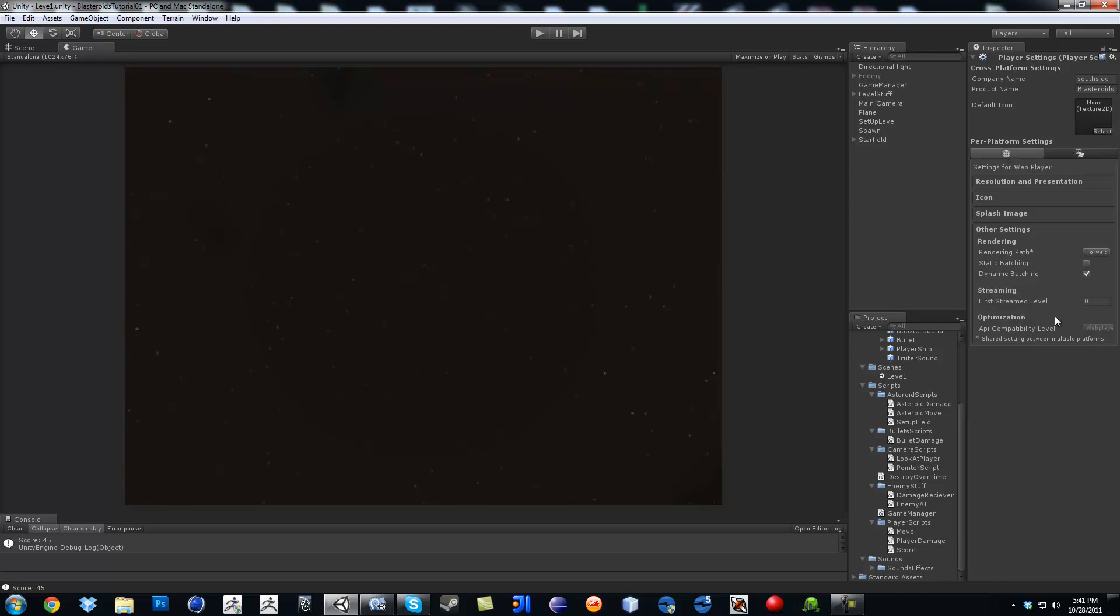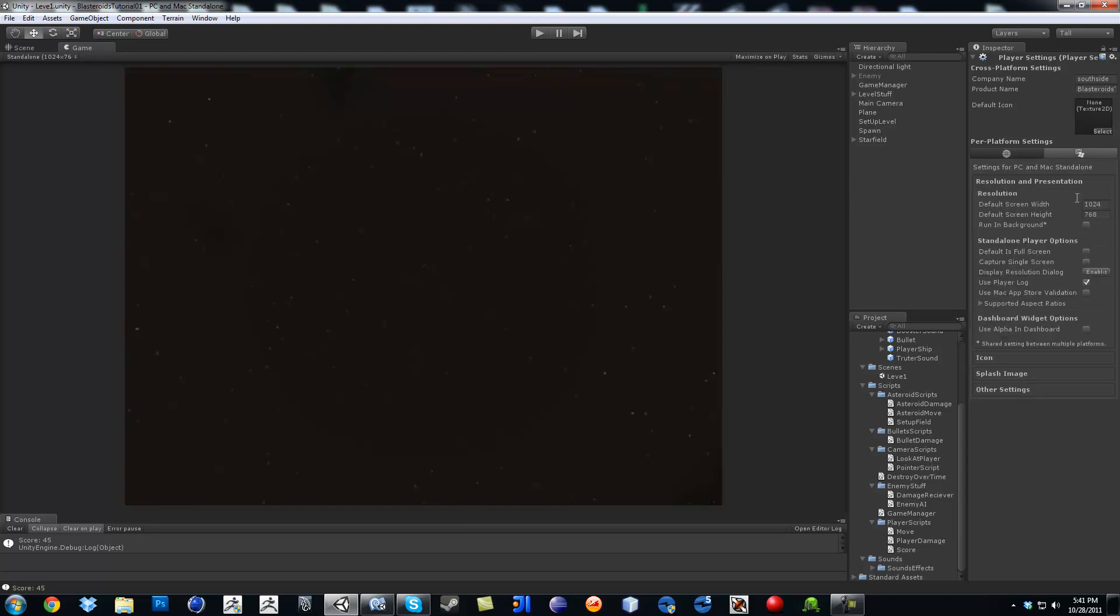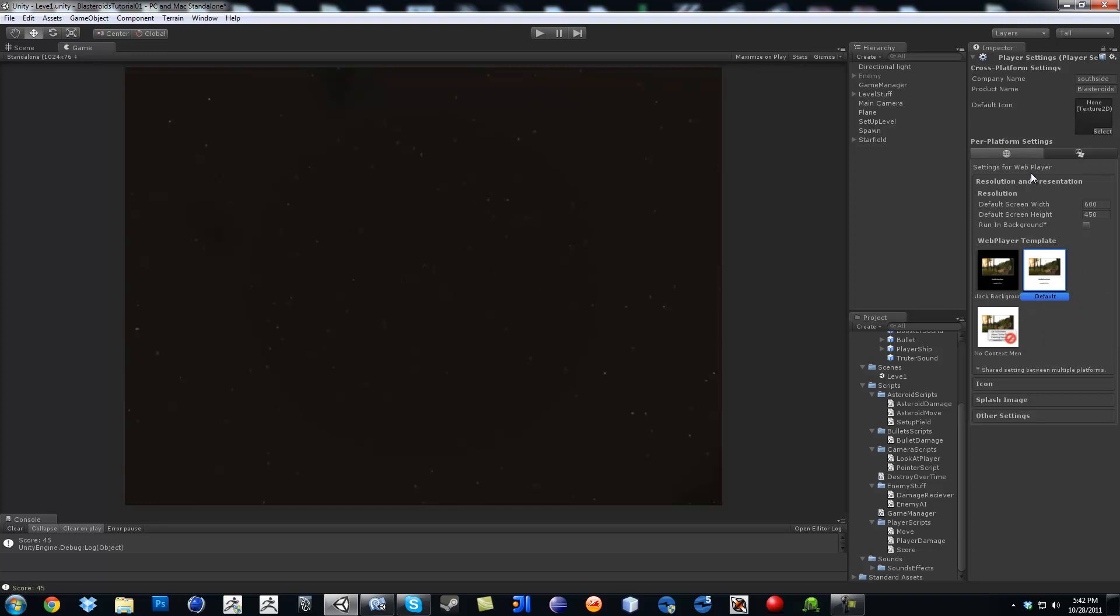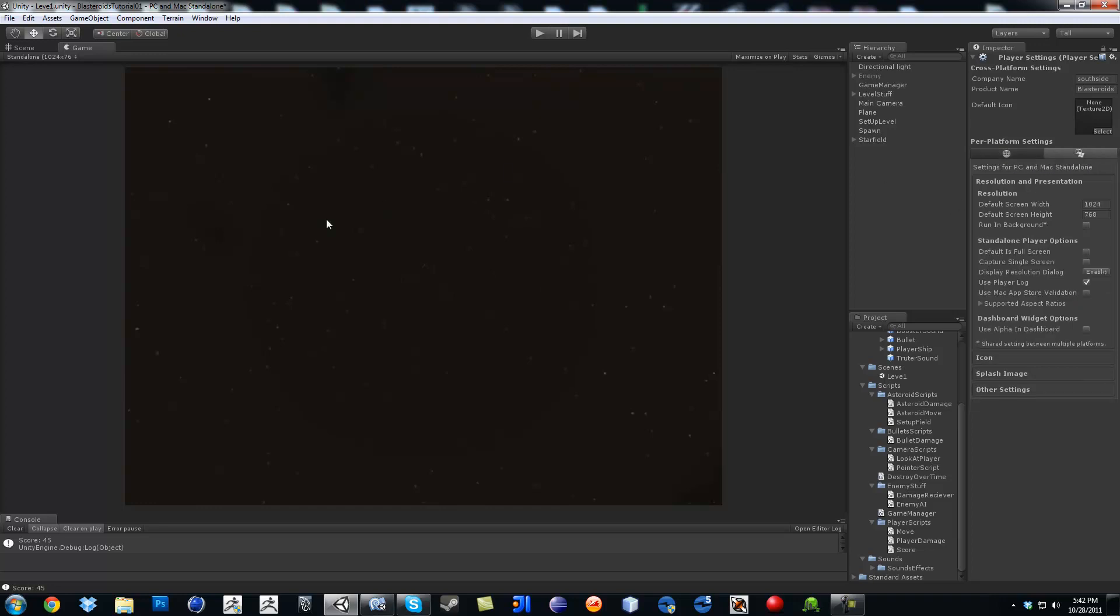So if it's web player, then you can just find whichever one it is. But it will say resolution presentation, and then change your default screen width and height. For whatever platform, if it says Mac or if it says internet, so on and so forth.